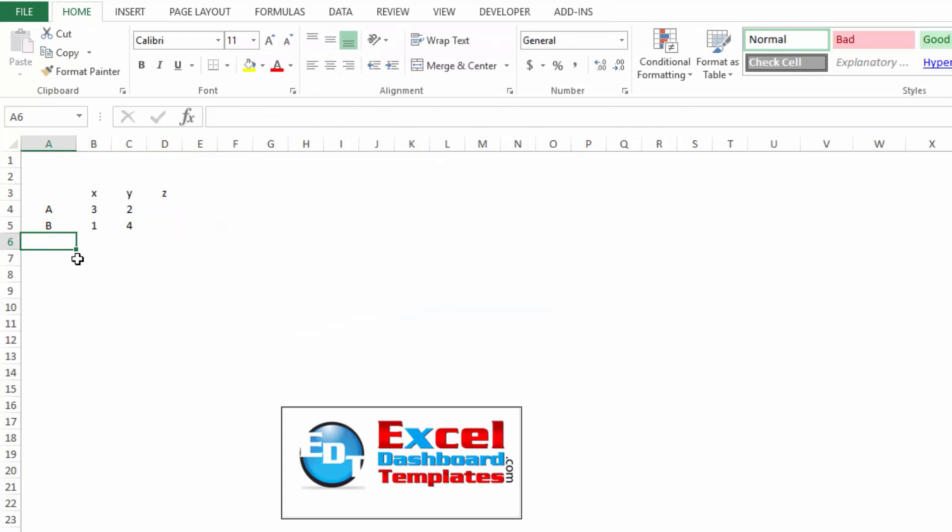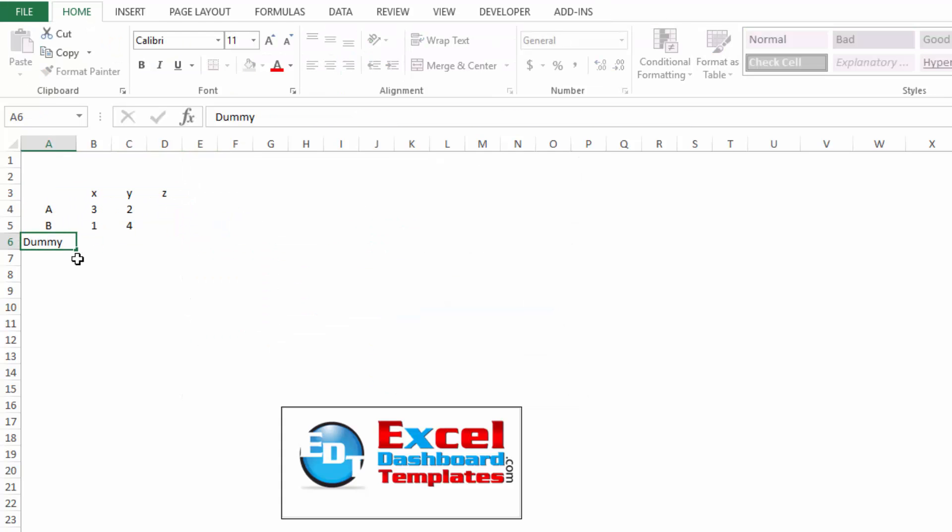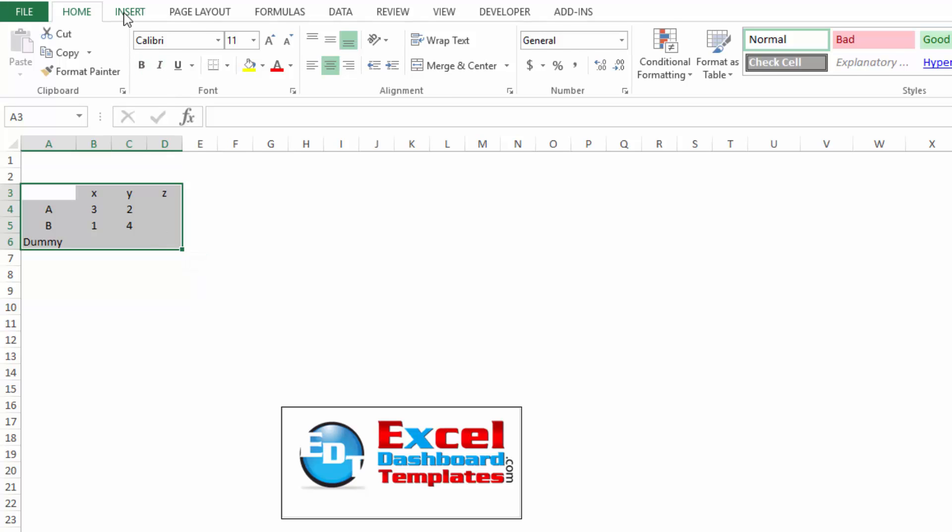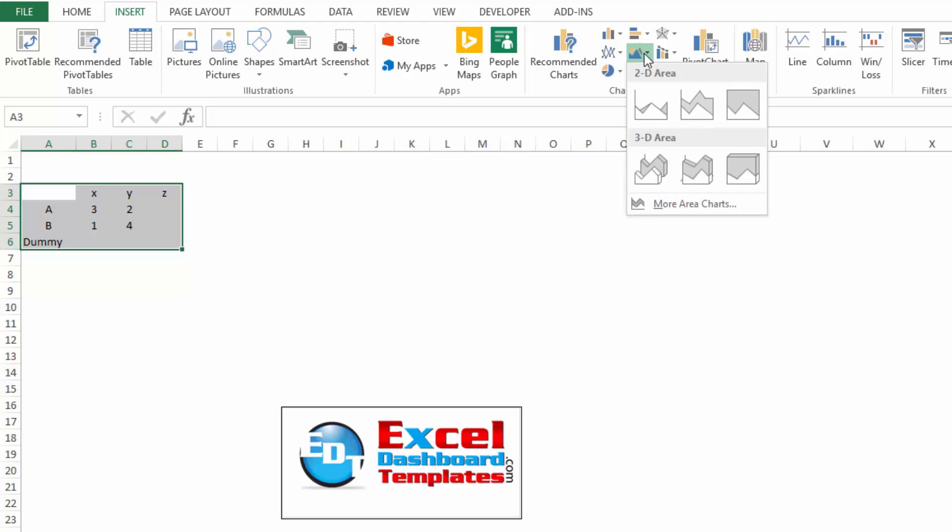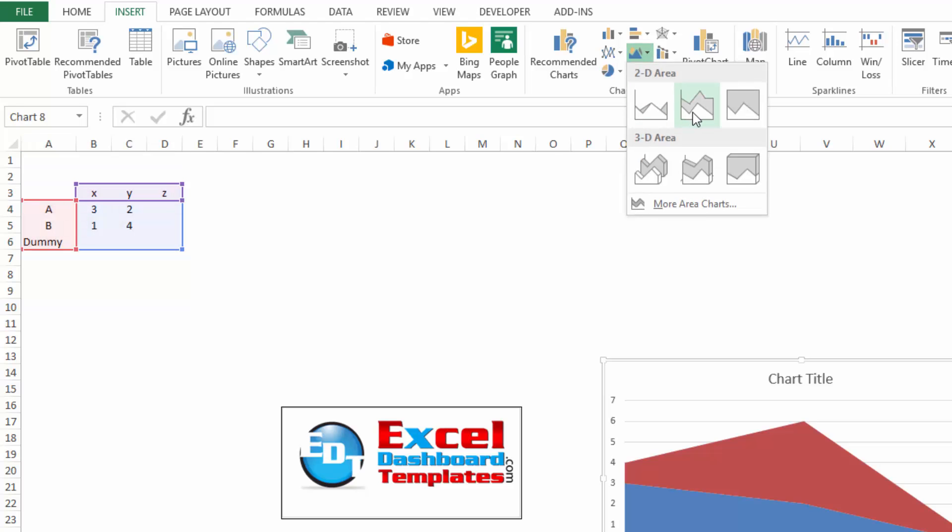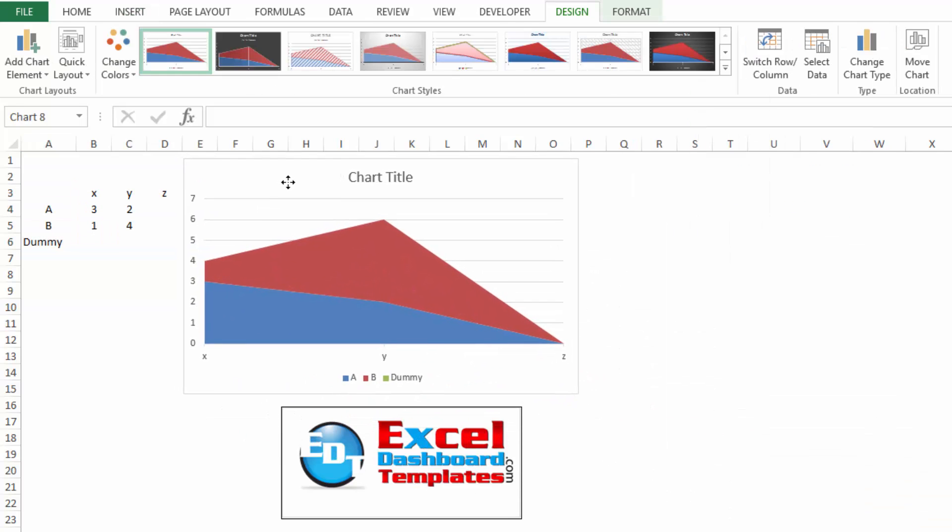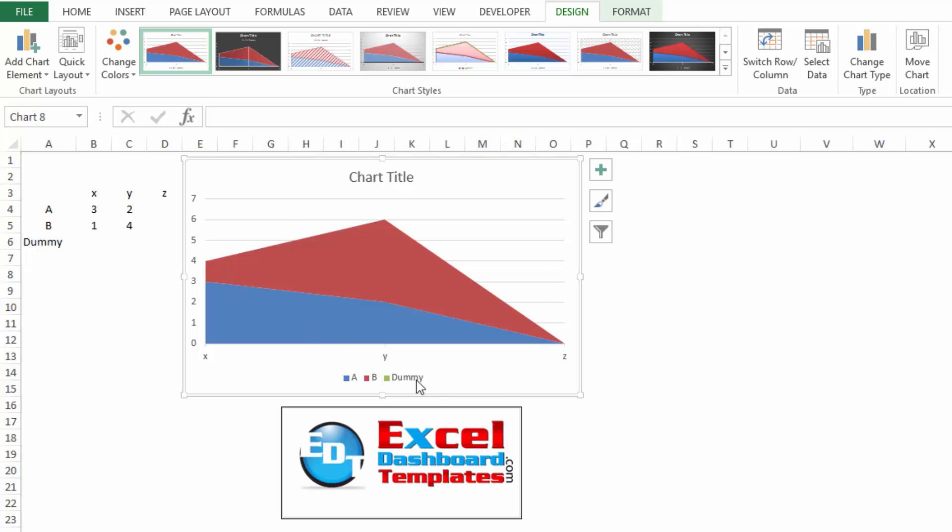What you want to do is create an extra dummy series that is going to stay at blank or zero for the whole chart. Add that different series to your area chart, highlight that range, insert ribbon, area chart, stacked area chart, and you can see that it's added a dummy series, but you can't see it on the chart.